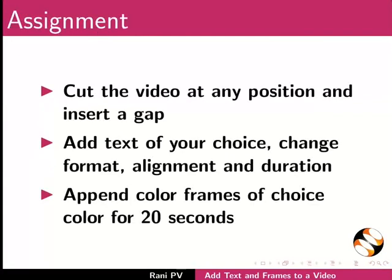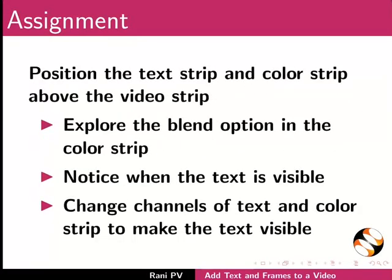For assignment activity please do the following. Cut the video at any position and insert the gap. Add text of your choice and change format, alignment and duration. Append color frames of your choice color for 20 seconds. Position the text strip and color strip above the video strip.